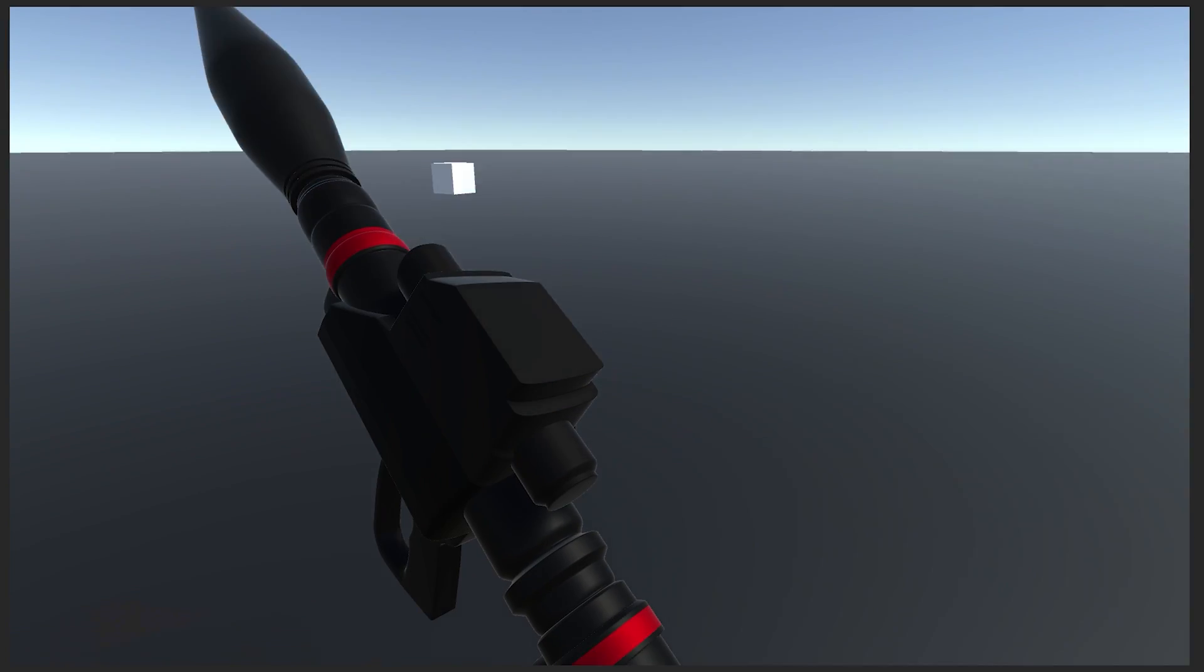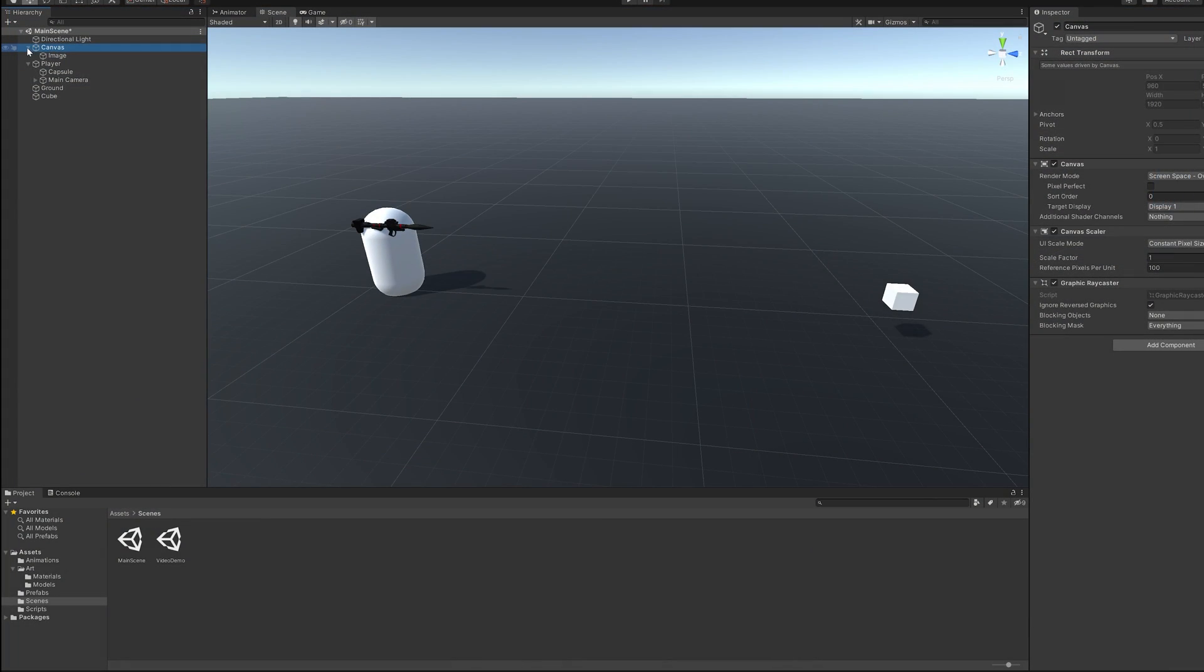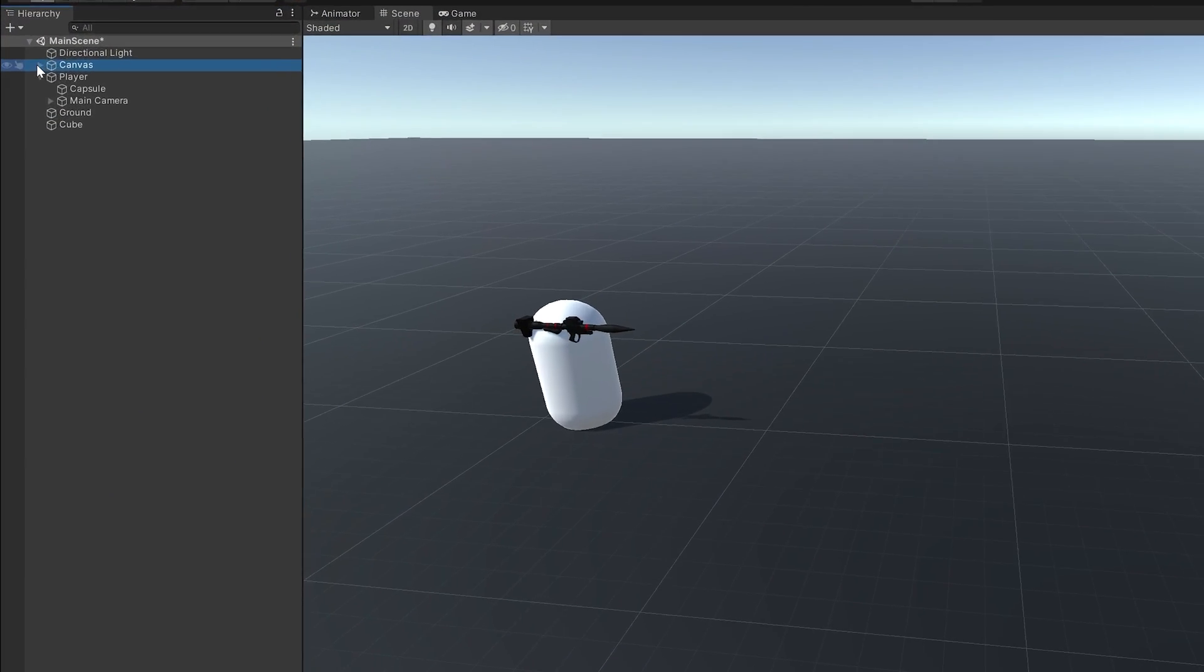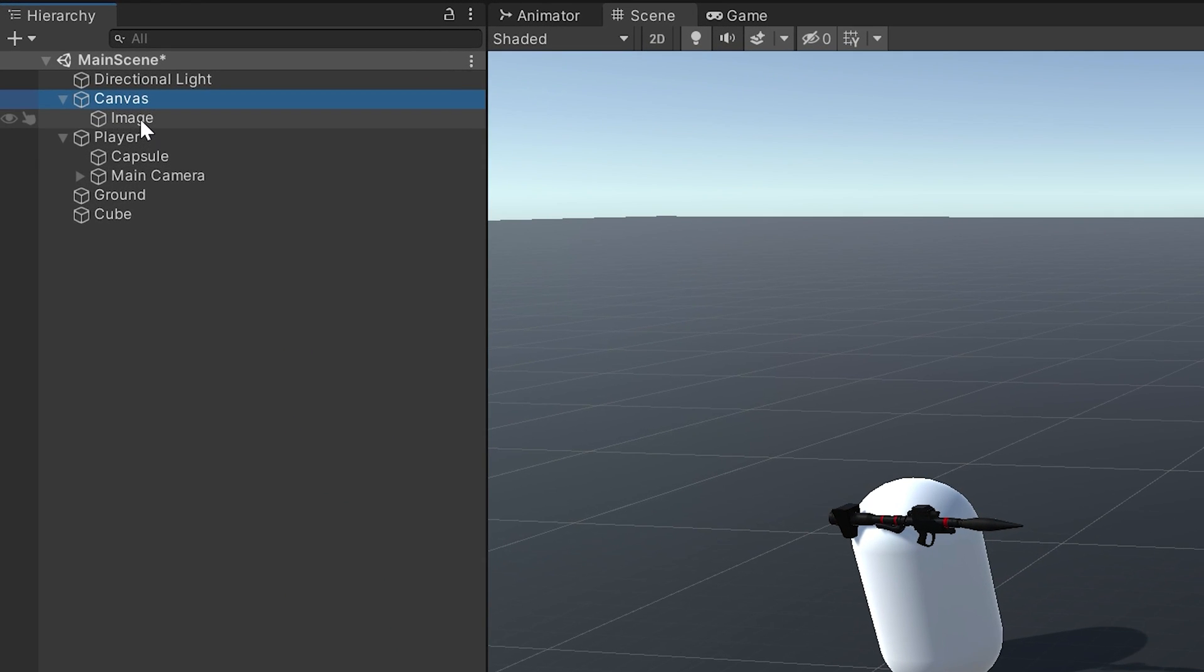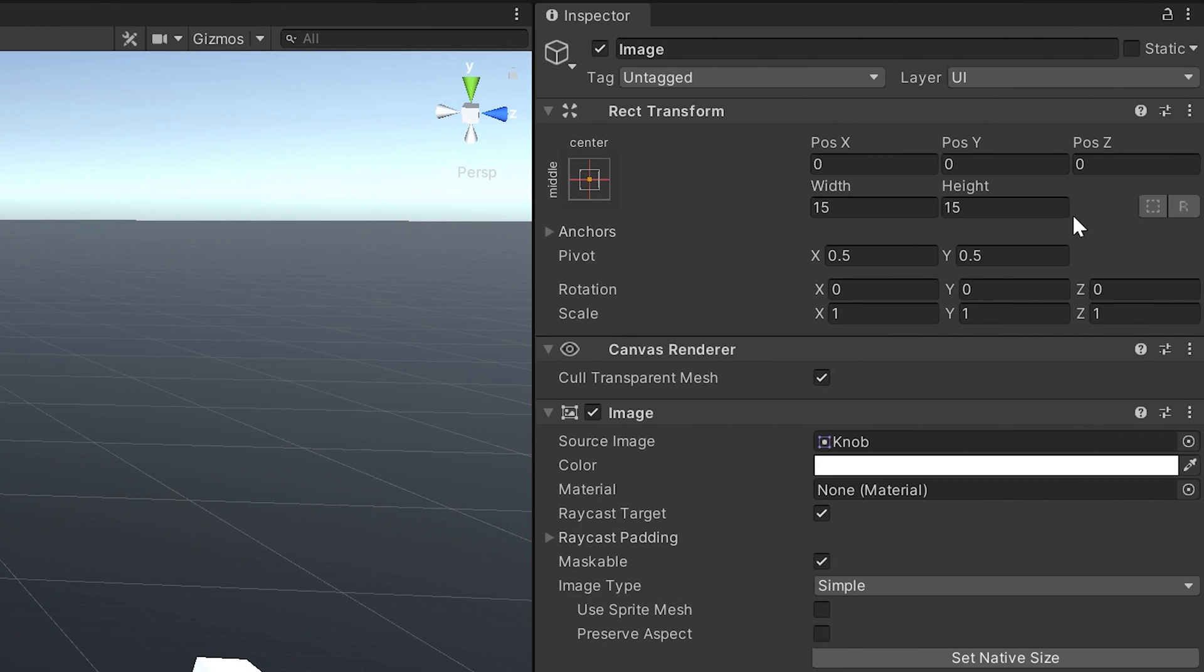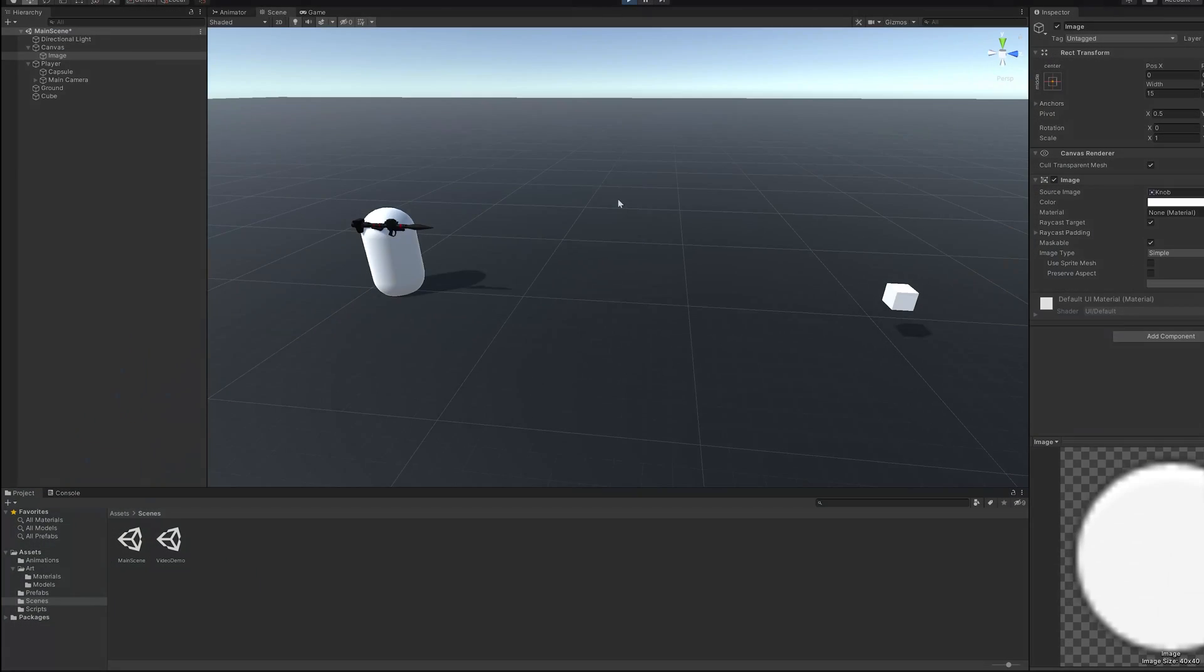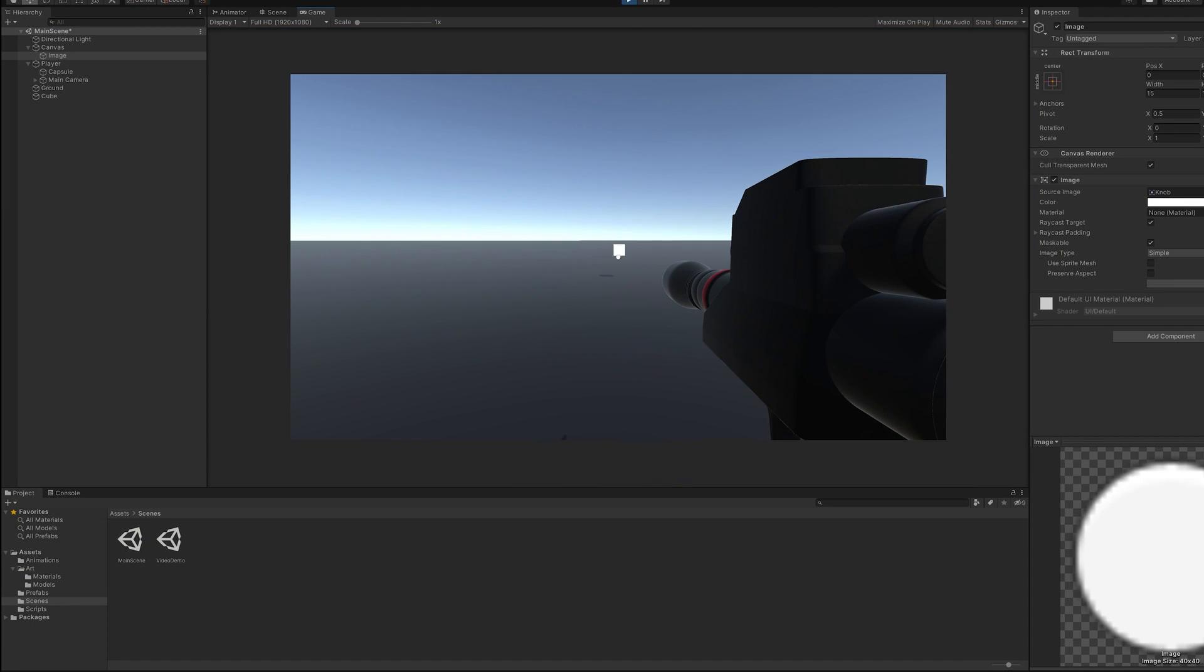That looks pretty cool. I think the last thing we'll do for this episode is to add a reticle. We can do that by adding a canvas with an image inside it. We'll use the default knob image and center it in the middle of the screen. And that's a reticle done.